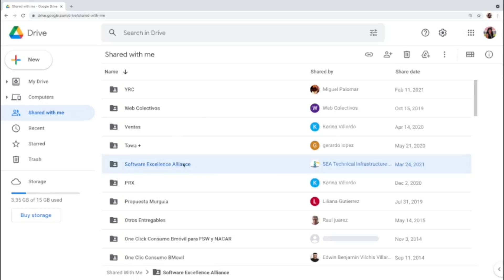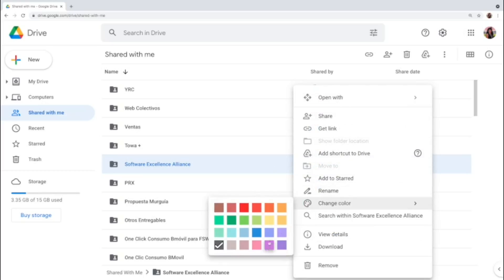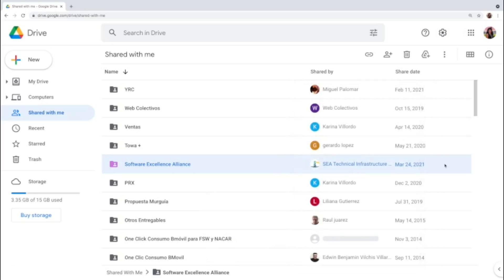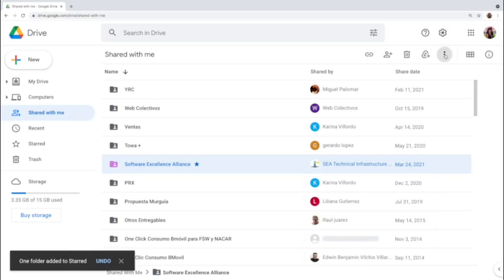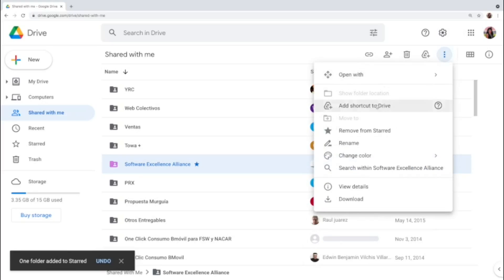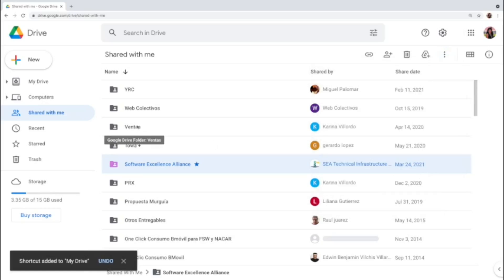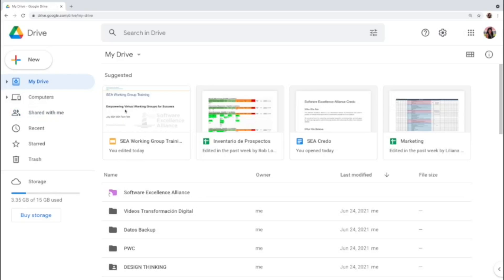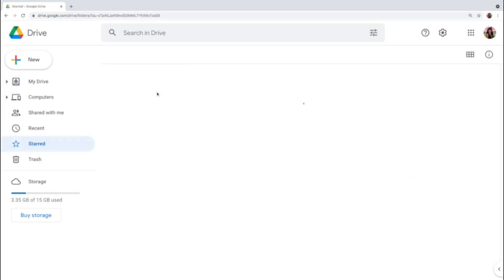Here is the Software Excellence Alliance folder. When I select the folder with the right button I can display a menu and I can change the color — I like the purple. I can also star the folder, and in the three-dot menu the different actions appear again. I can add a shortcut to My Drive, and when you go to My Drive you are going to find the Software Excellence Alliance shortcut. You can directly go to all the documents, and in Starred you can also find the Software Excellence Alliance.